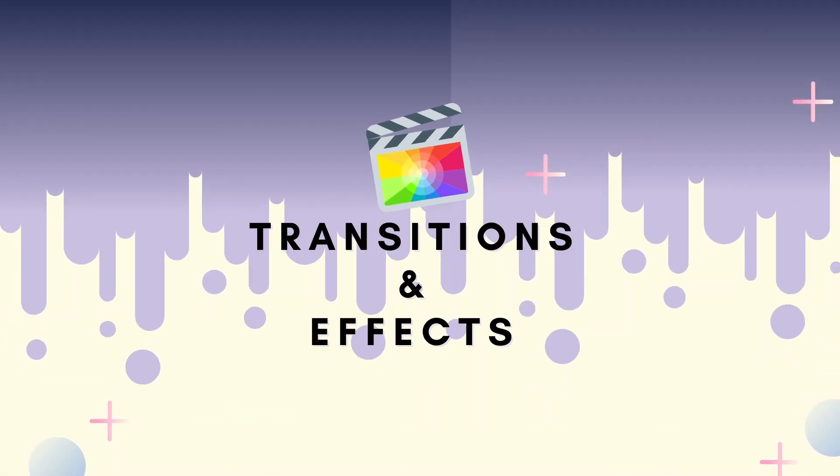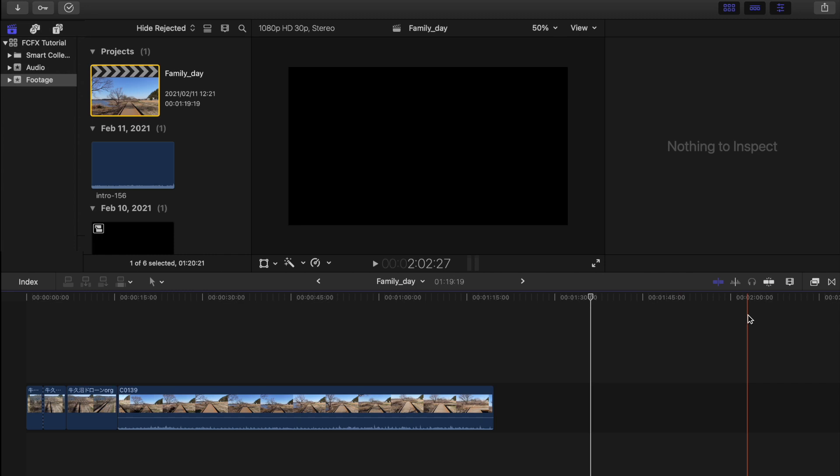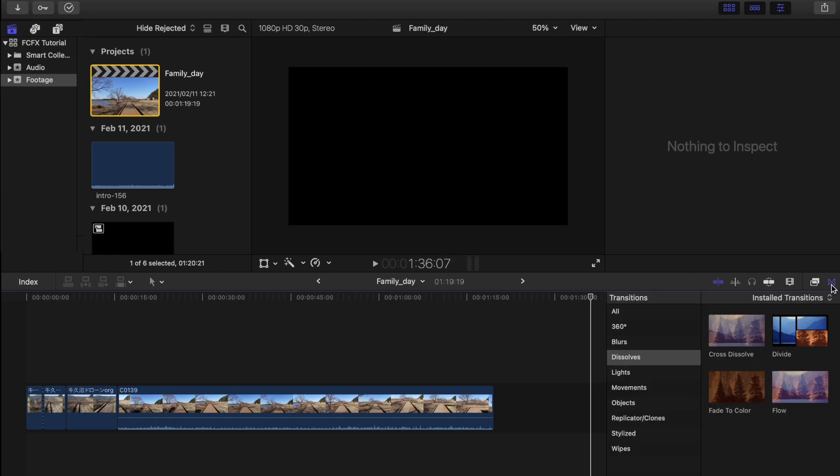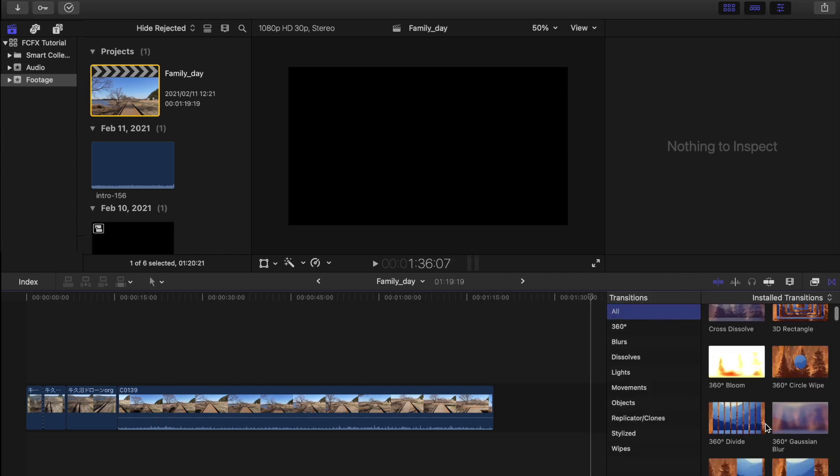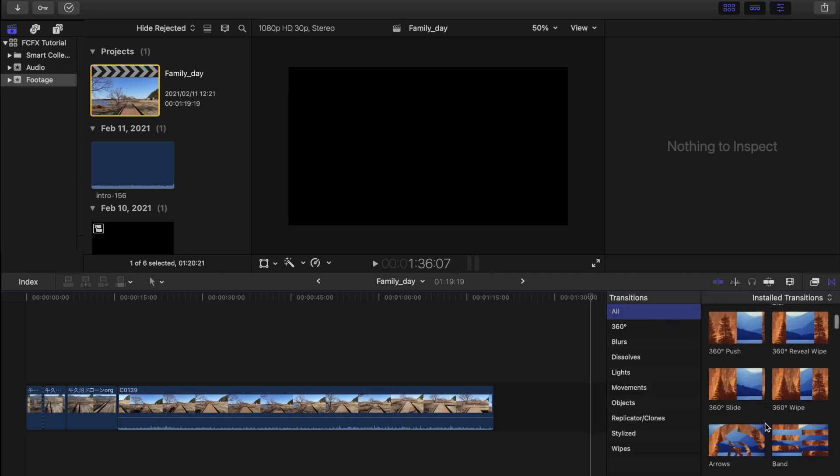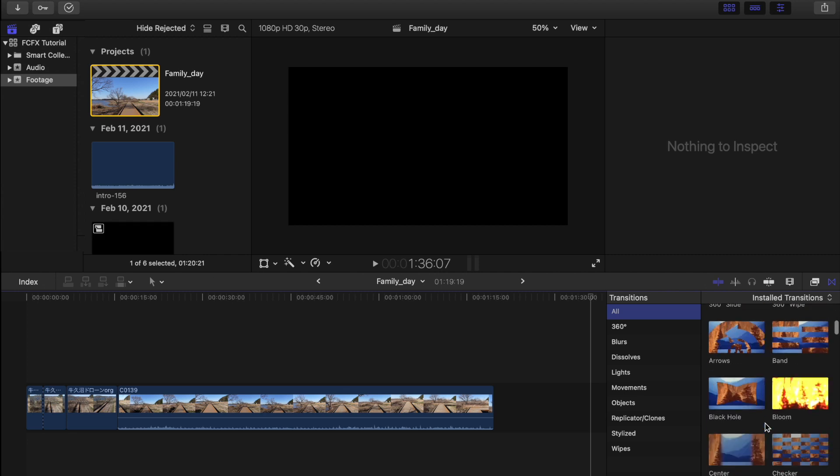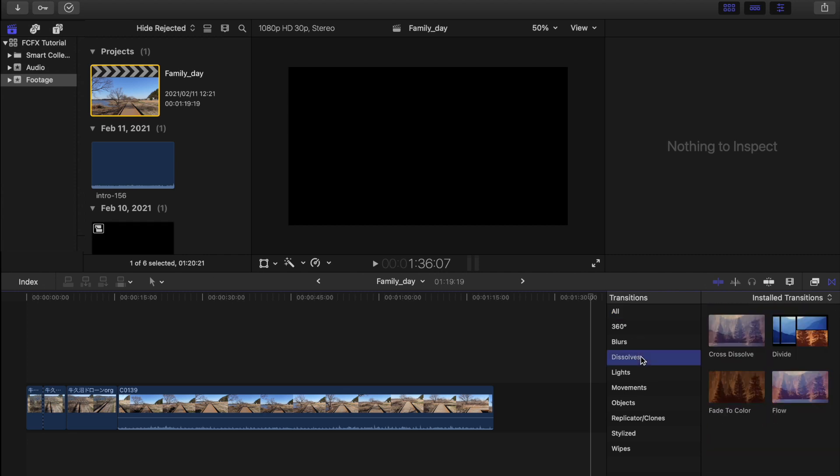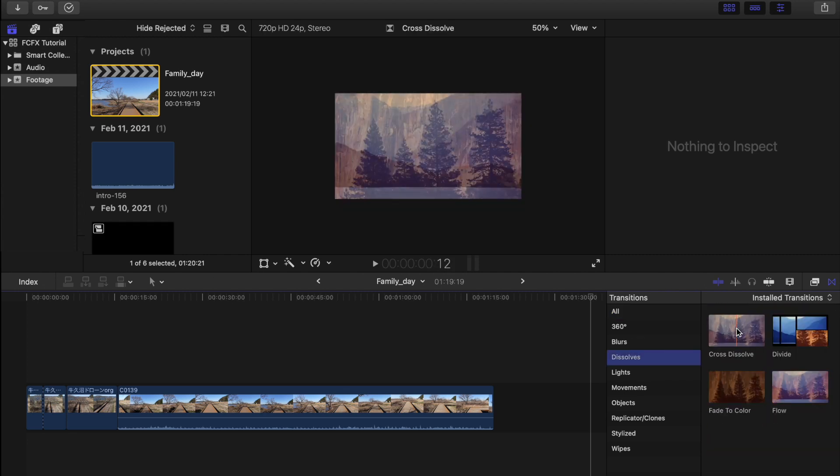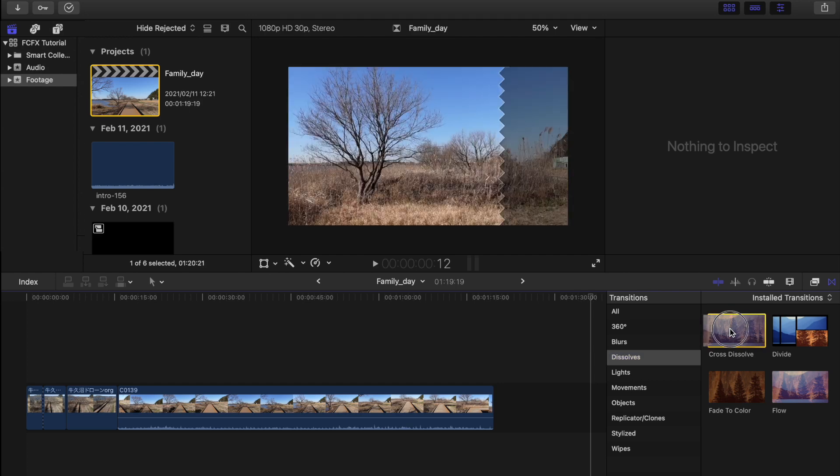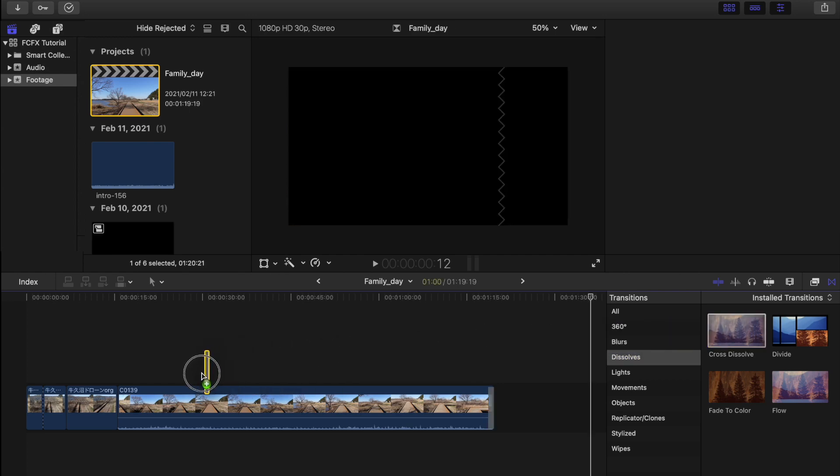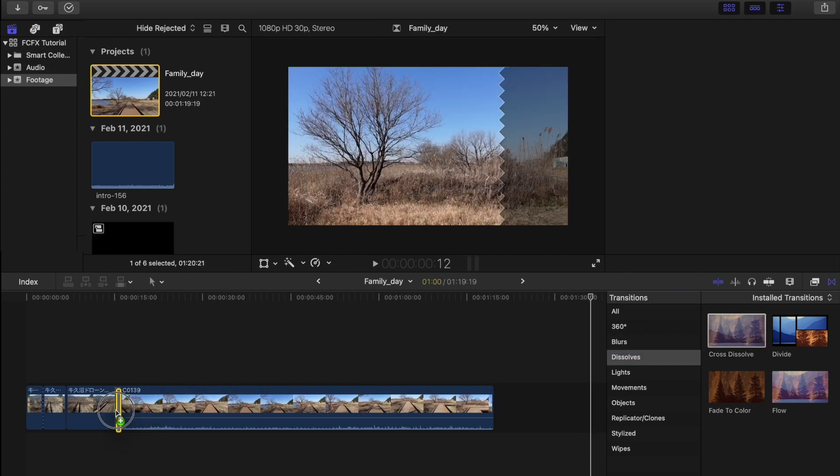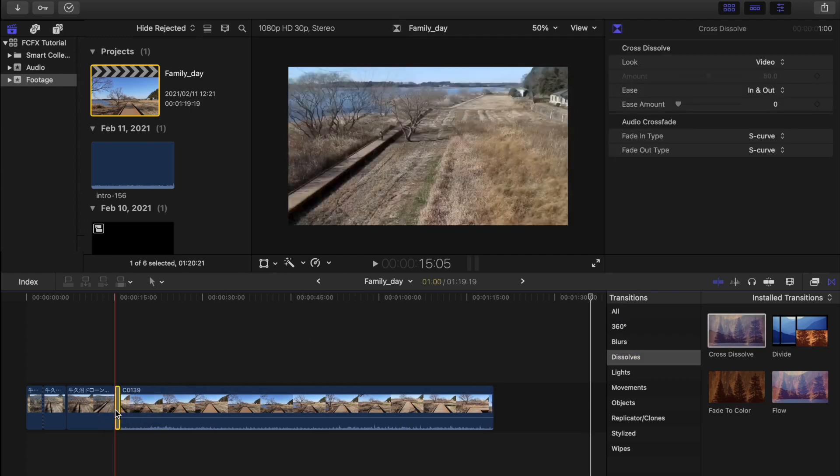Now I'm going to show you how to add transitions and effects to your video. Just go to the button right here and as you can see we have lots of transitions that you can choose. For me, I usually use the cross dissolve transition in all of my videos.